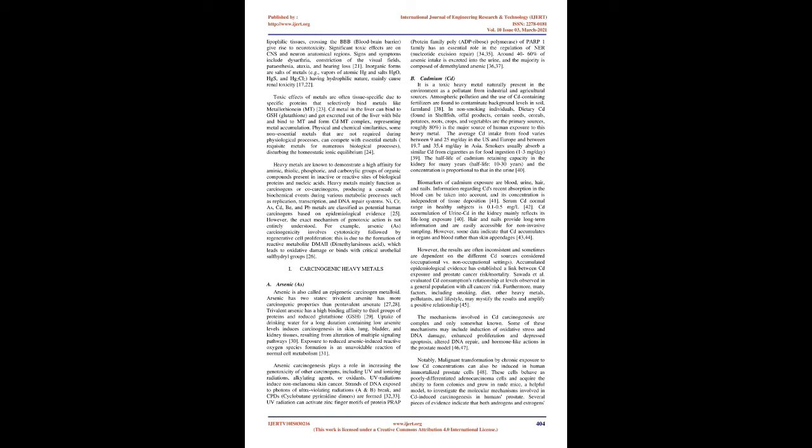Organic forms of mercury metal, ethyl mercury, phenyl mercury, and methyl mercury, can accumulate in lipophilic tissues, crossing the BBB (blood-brain barrier), give rise to neurotoxicity. Significant toxic effects are on CNS and neuron anatomical regions. Signs and symptoms include dysarthria, constriction of the visual fields, paresthesia, ataxia, and hearing loss.